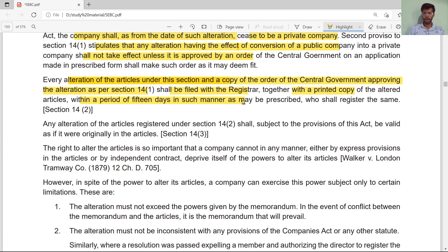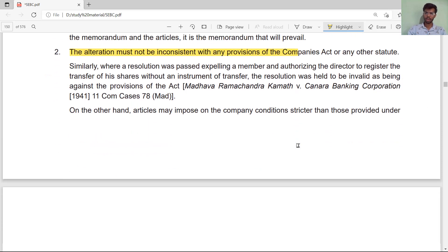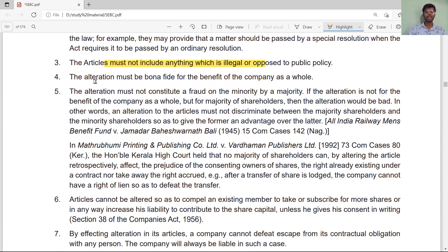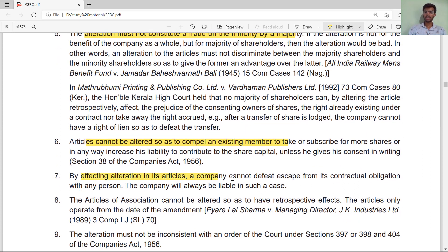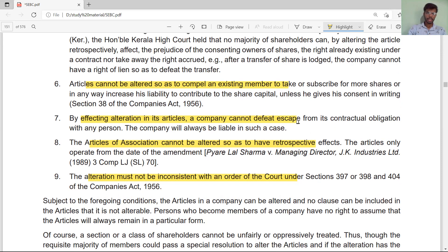The limitations on the power of a company to alter its articles are as follows: the articles must not exceed the powers given in the memorandum; they must not contravene the provisions of the Companies Act or any statute; the articles must not include anything which is illegal or opposed to public policy; the alteration must be bona fide for the benefit of the company; the alteration must not constitute a fraud on the minority by the majority; and the articles cannot compel existing members to take or subscribe for more shares.